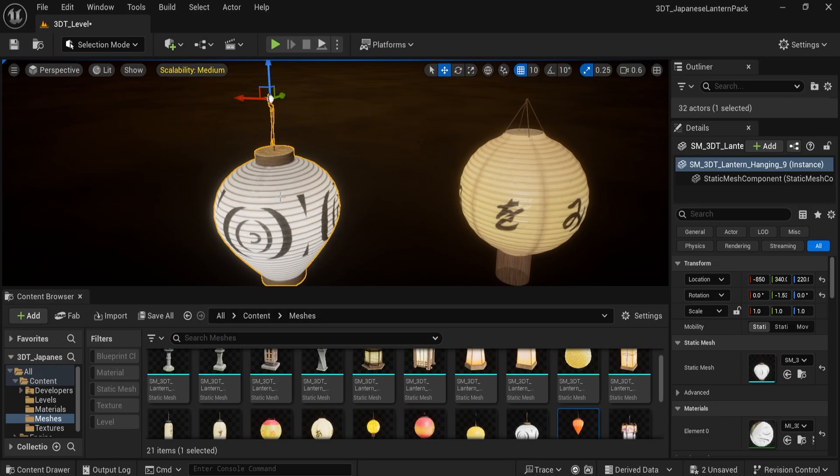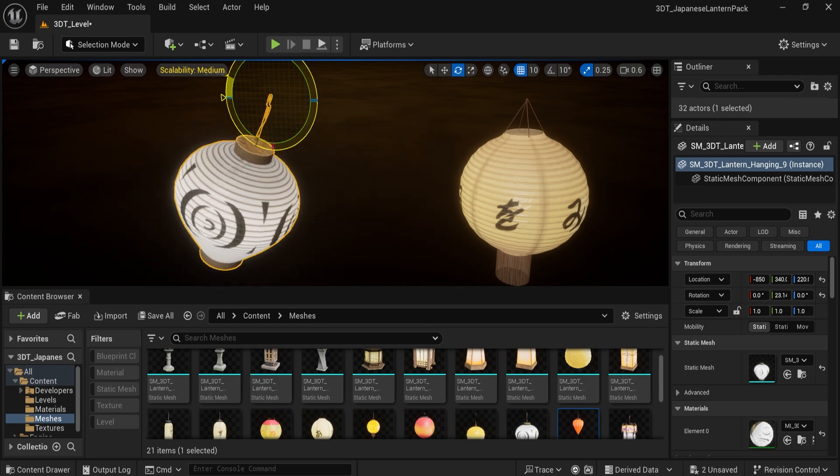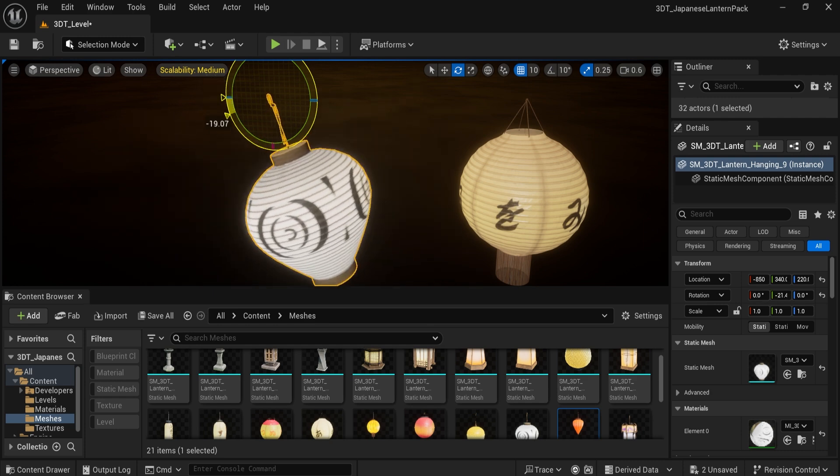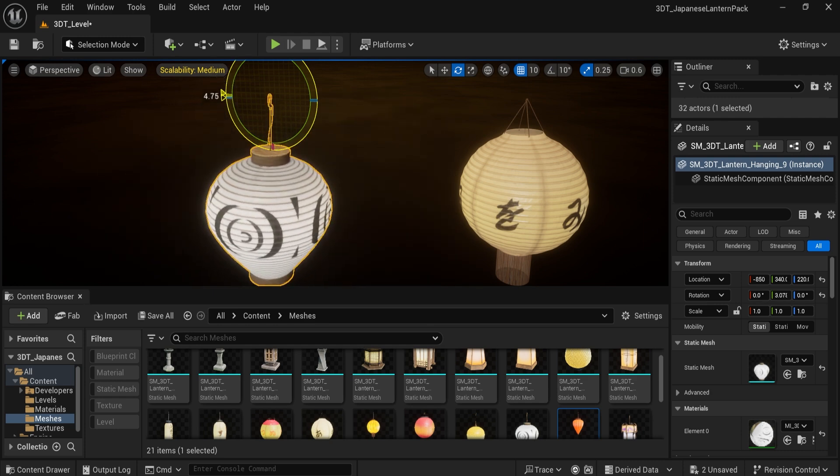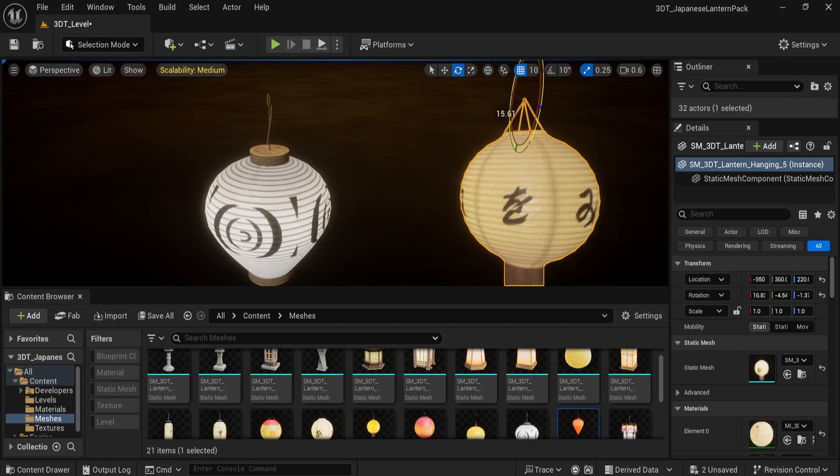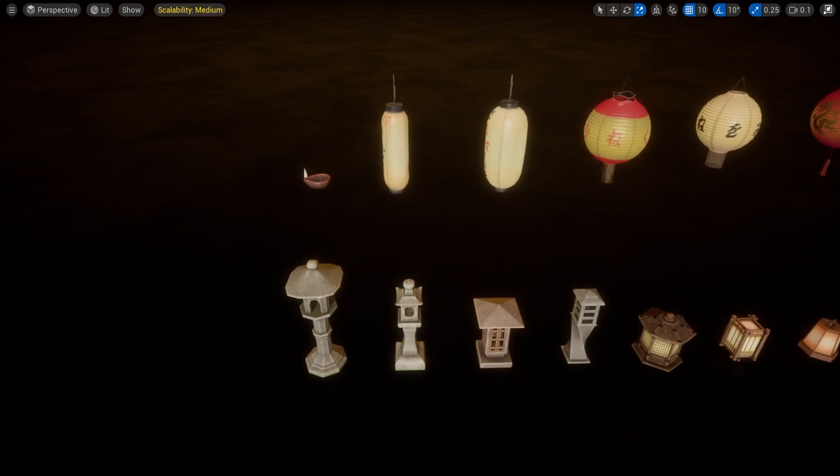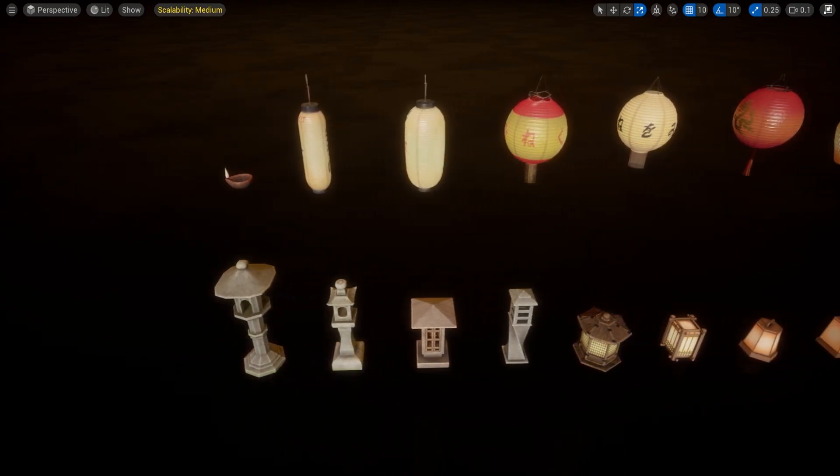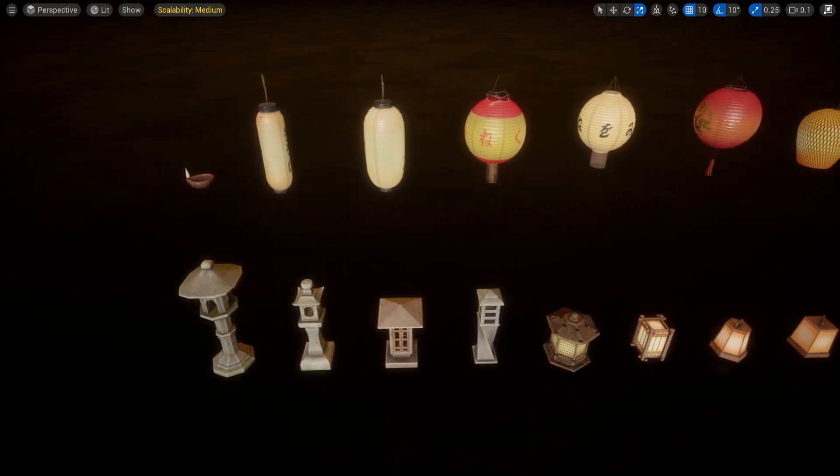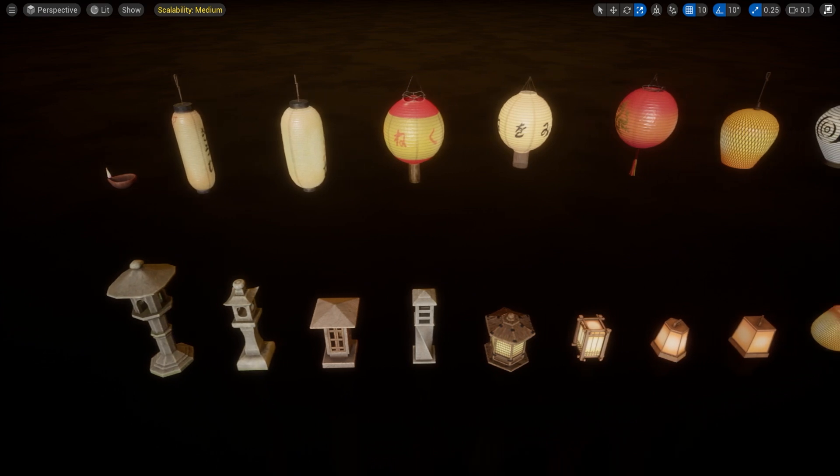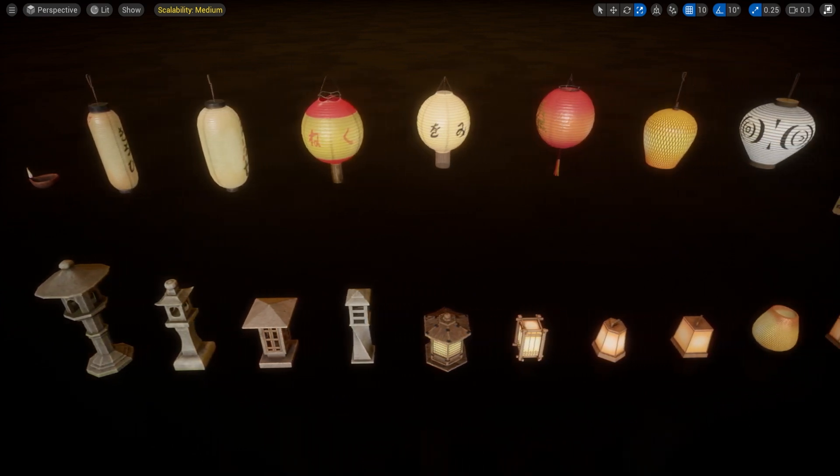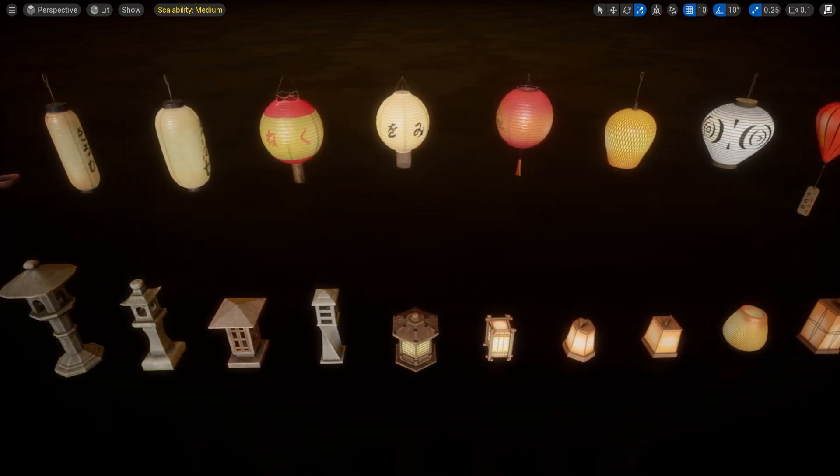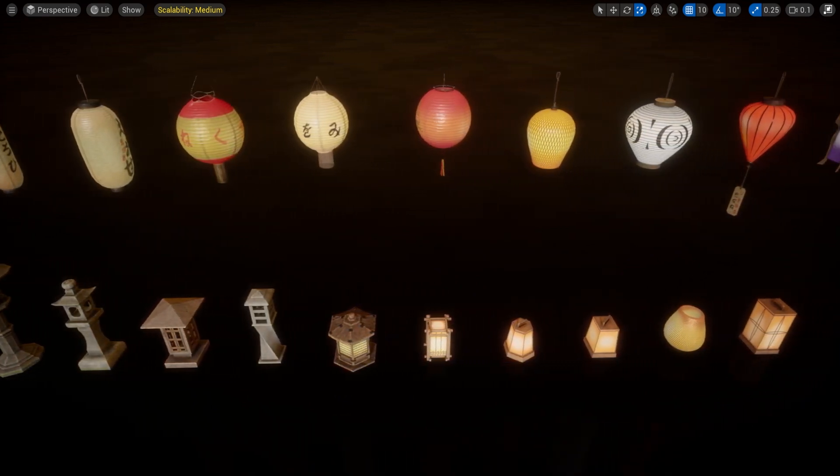We also include a series of hanging lanterns, which are ideal for stringing across village streets, courtyards or interiors. And we have a selection of tabletop lanterns, designed to bring intimate lighting and stylized flair to dining scenes, interiors, or even small altars.